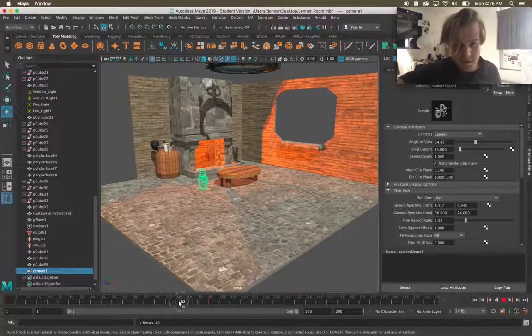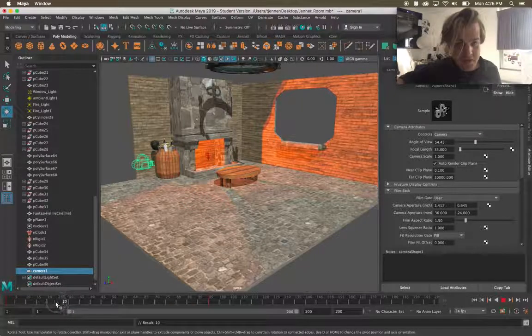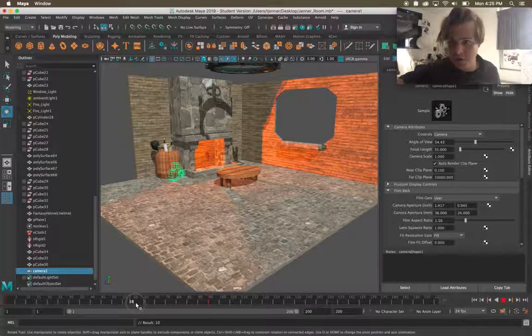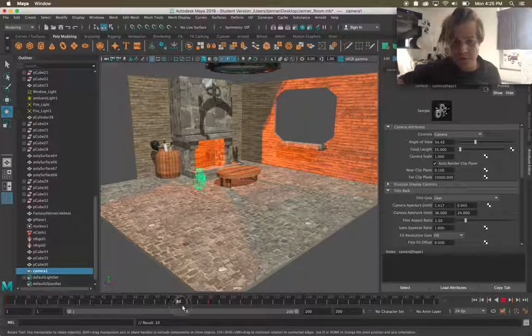So if I move my playhead I can see the camera is now animating just as it would in any other software you can keyframe it.